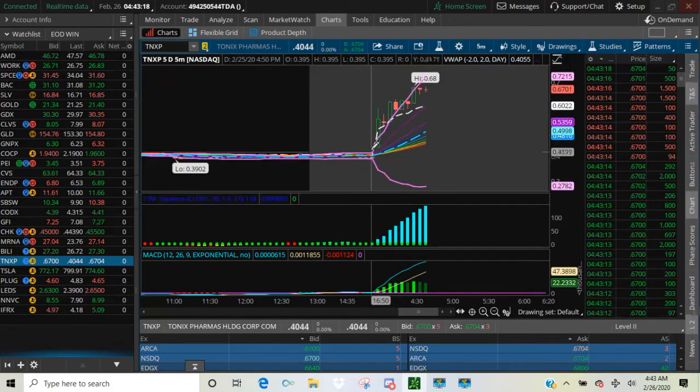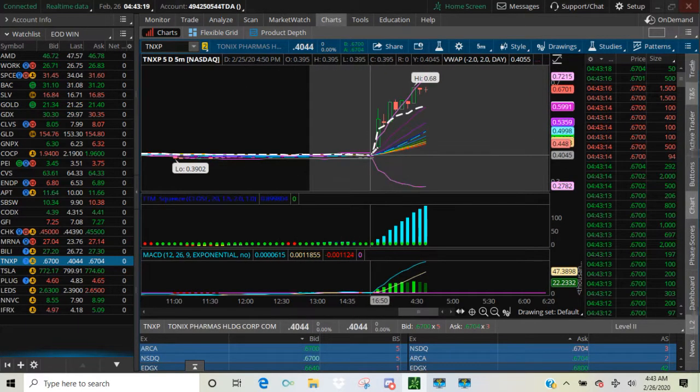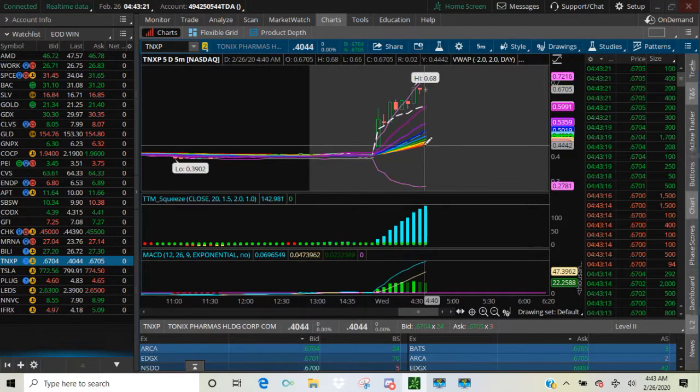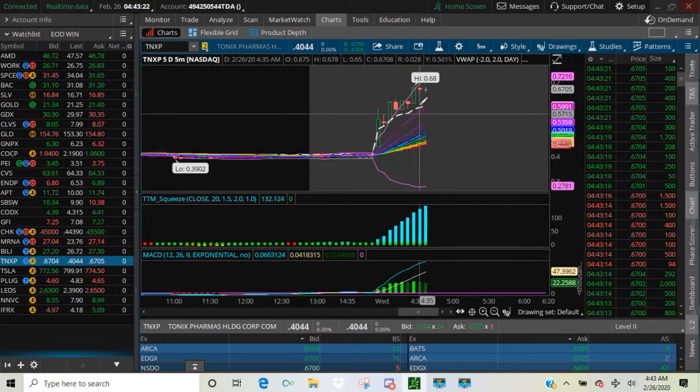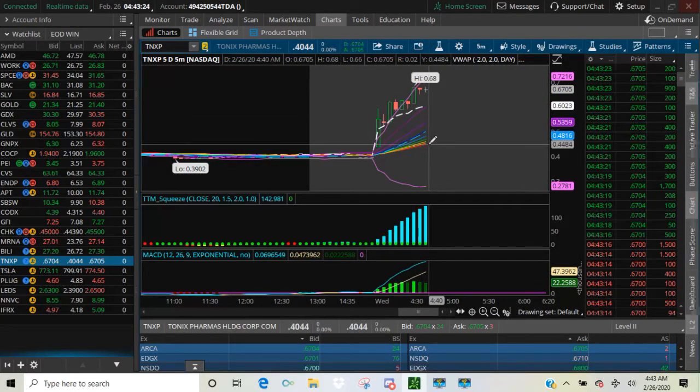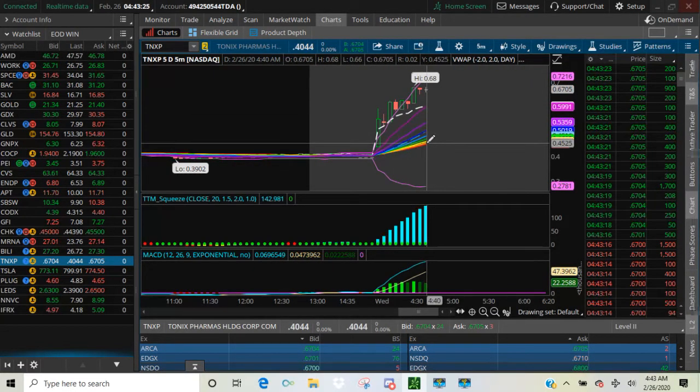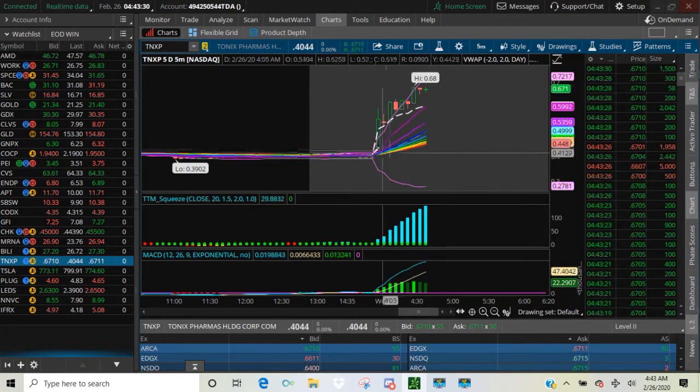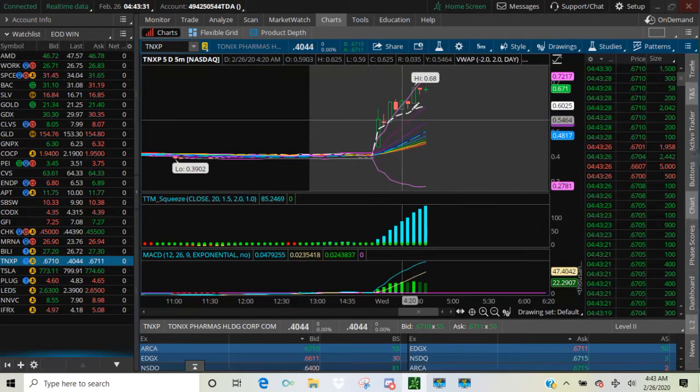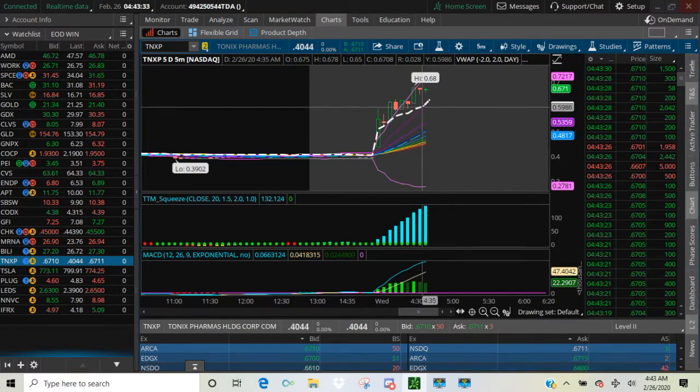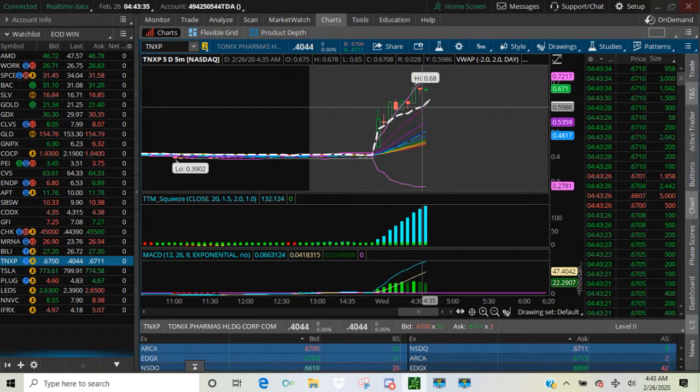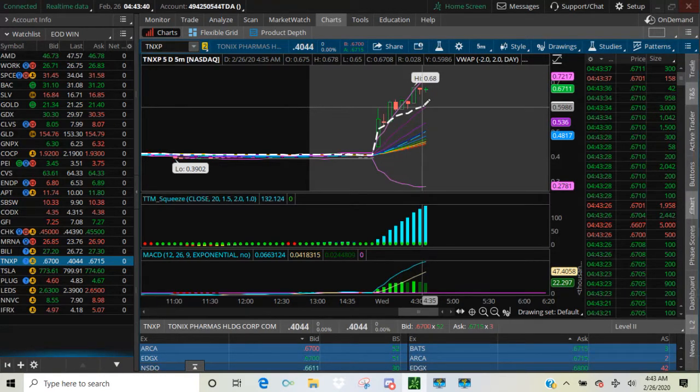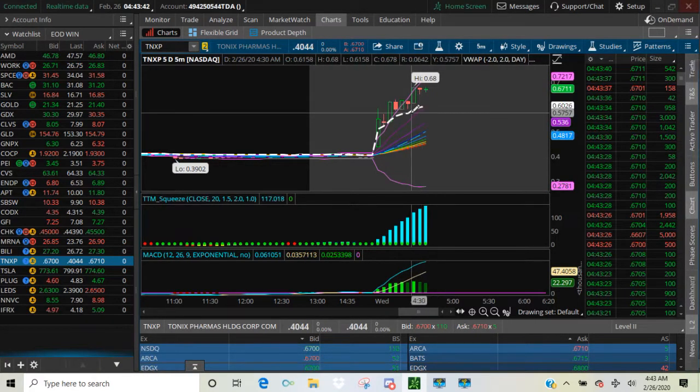Right here, the EMA ribbon flips. This one here, the purple is on the top. The red one is on the bottom. That's what I want to see when I am in my Thinkorswim program. The white dotted line is my VWAP. If you set up your VWAP like I did on here, I remove the upper and lower bands on the VWAP. I don't care about those.